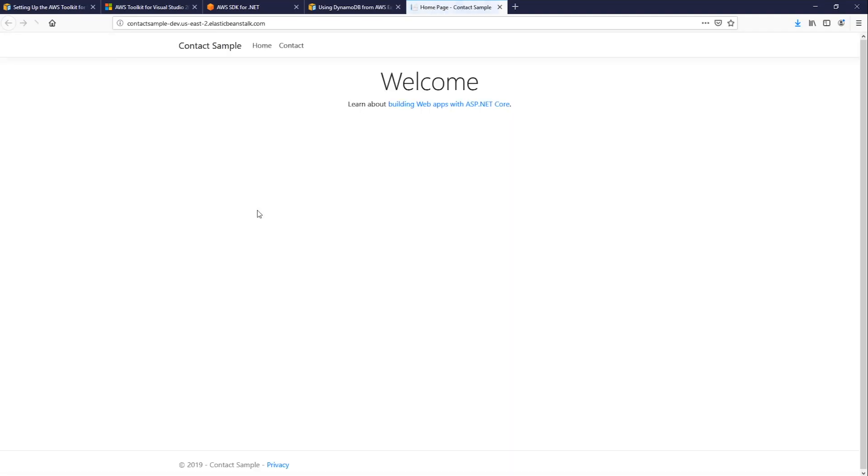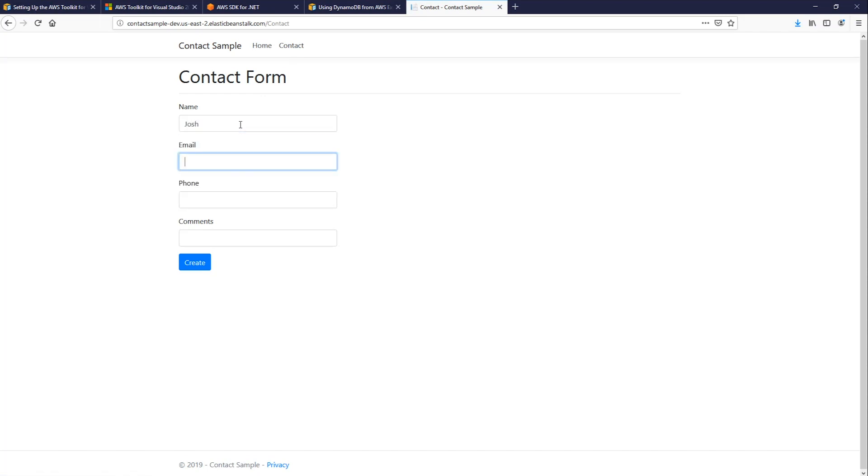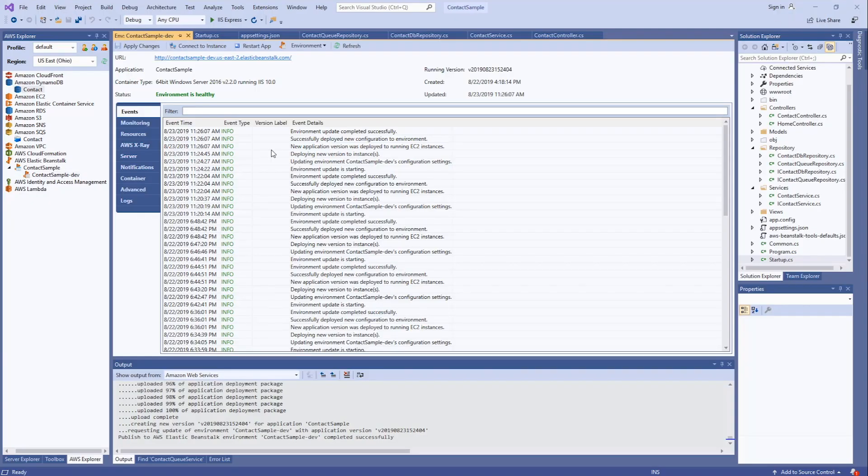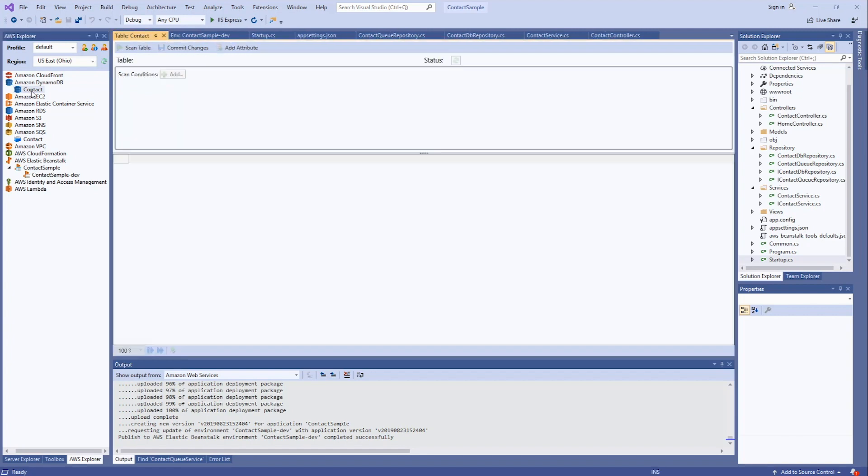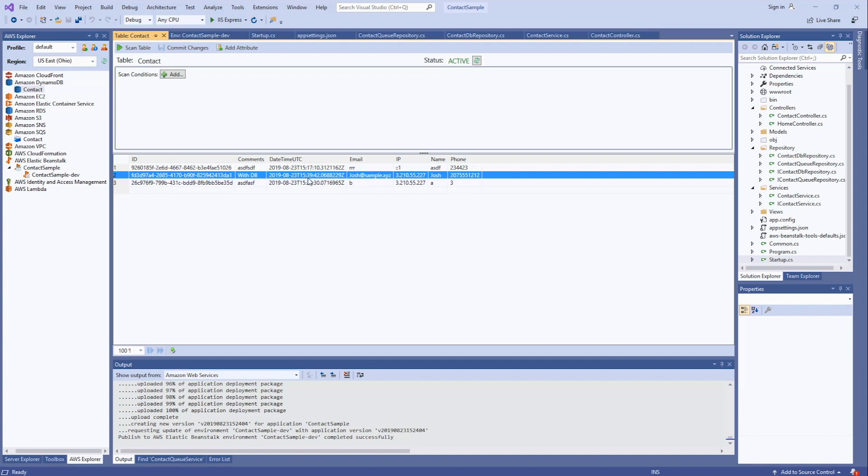We'll open up the URL. Go to contact. Fill out the form. And let's take a look to make sure everything was saved properly. We'll go to our DynamoDB contact table. And we see the record that we created with the various attributes related to the contact form.